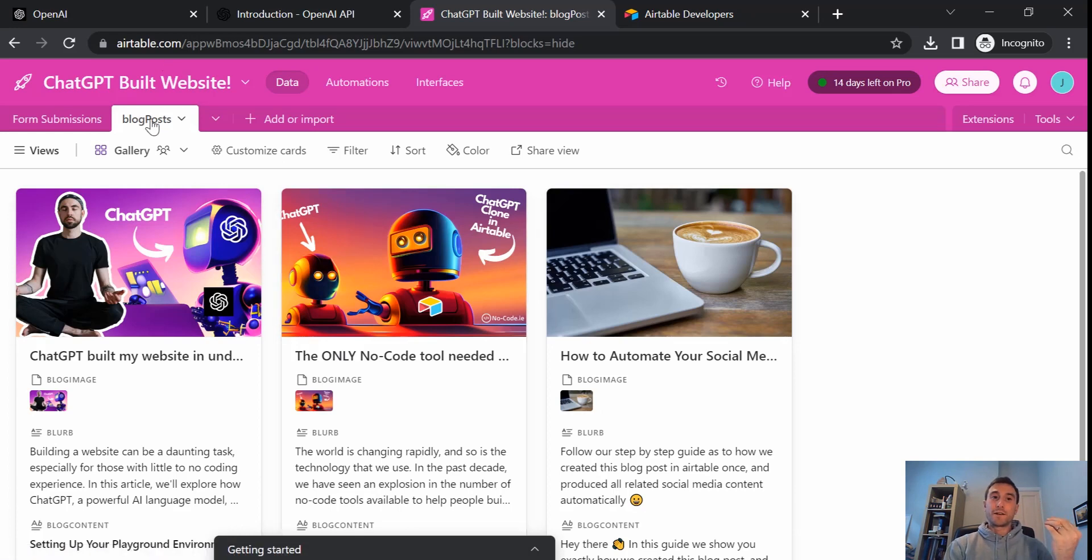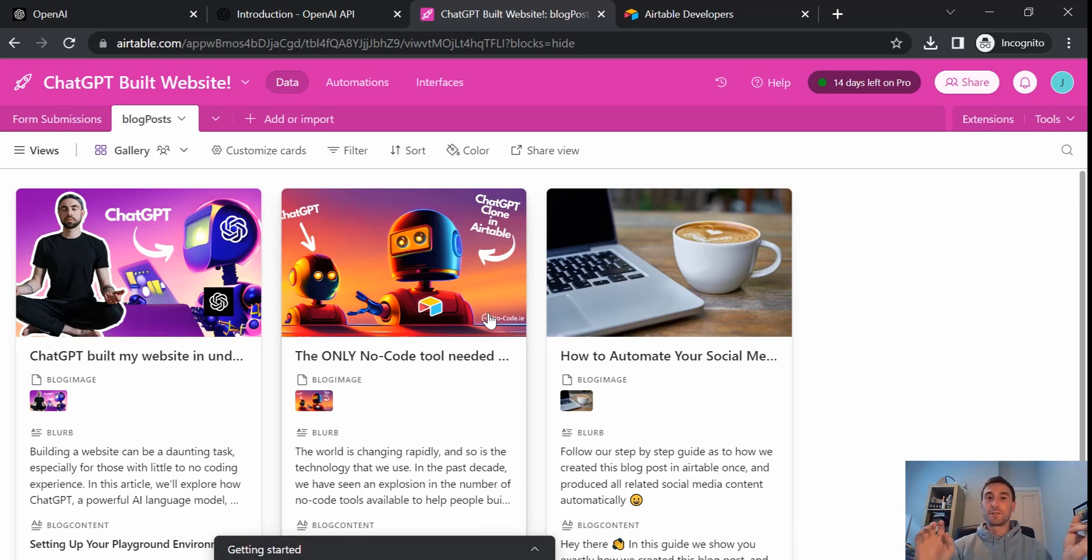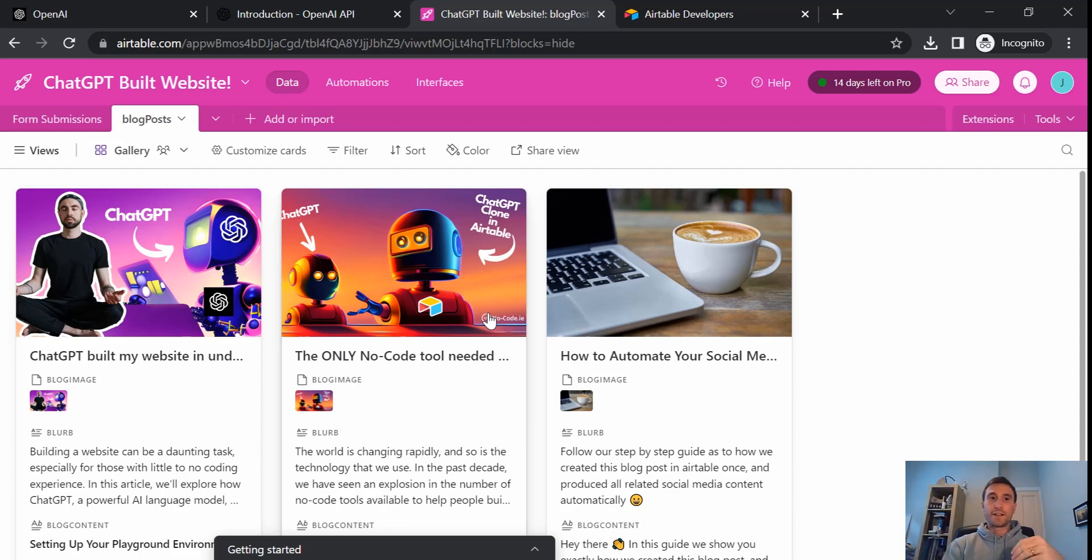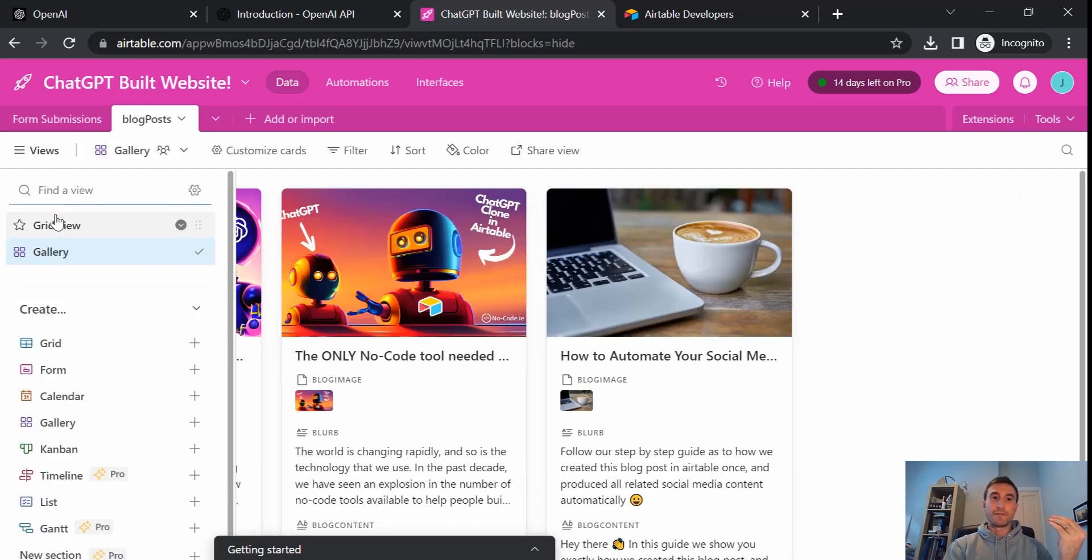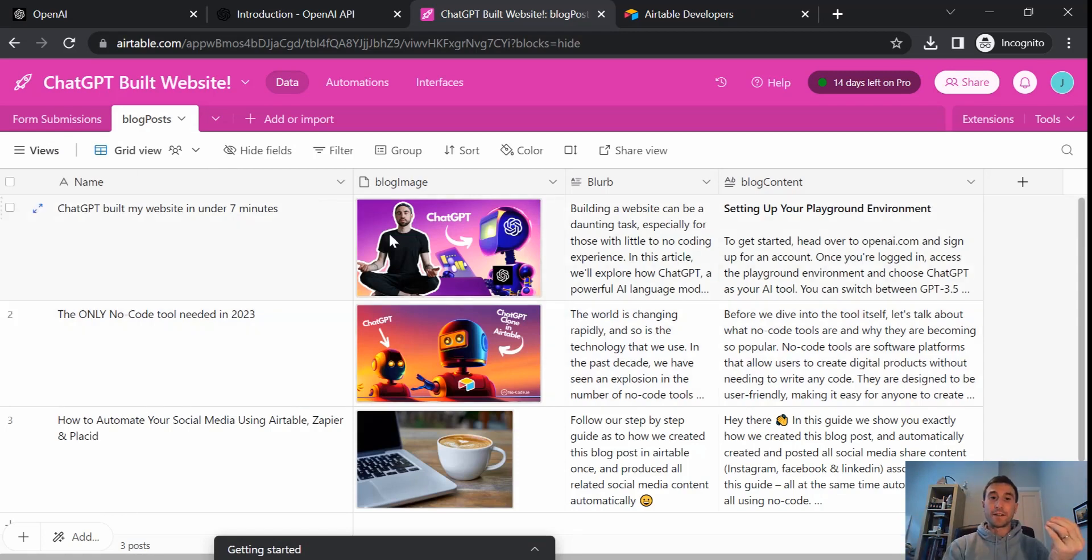And so blog posts is a common example, but you could also have anything that is in lists. So whether it's job postings, whether it's no-code tools, whether it's resources, it could be courses inside of an online education platform. Anything that's in a list or in a table format inside of Airtable that you want to dynamically have displayed on your website, this approach would be useful for.